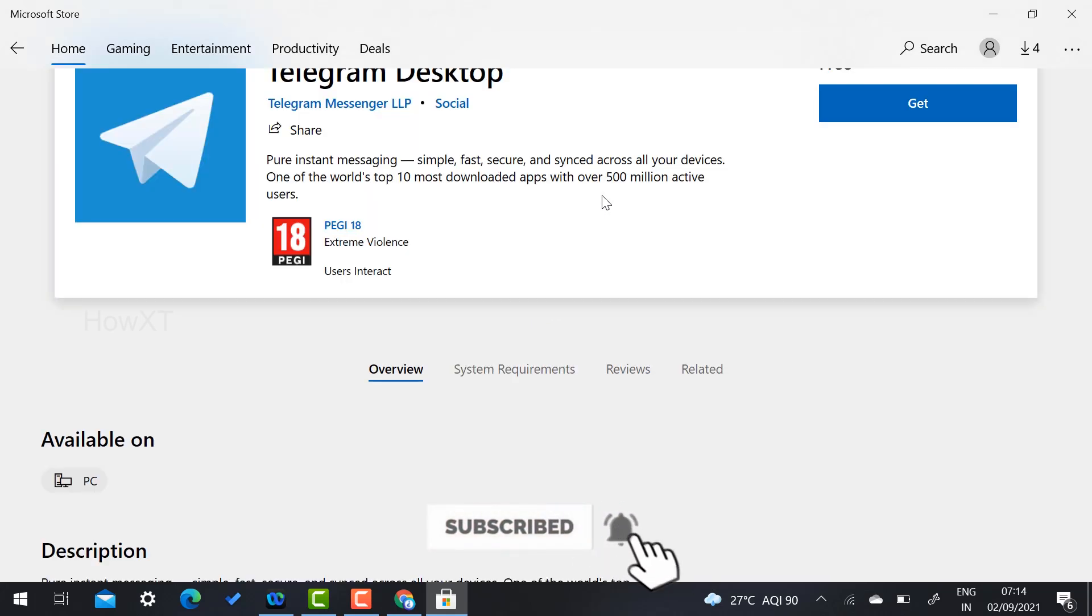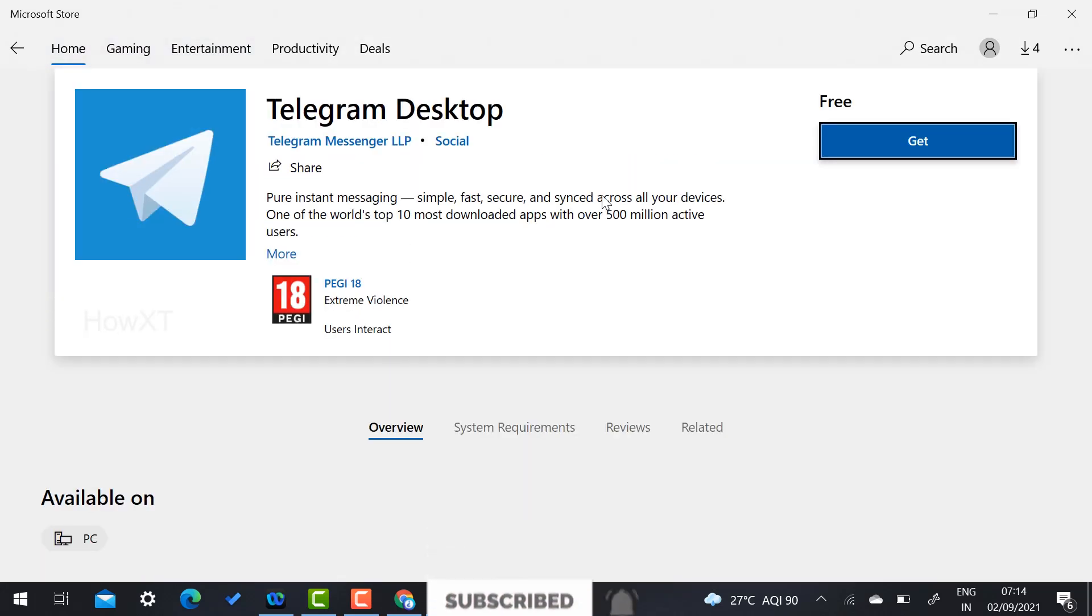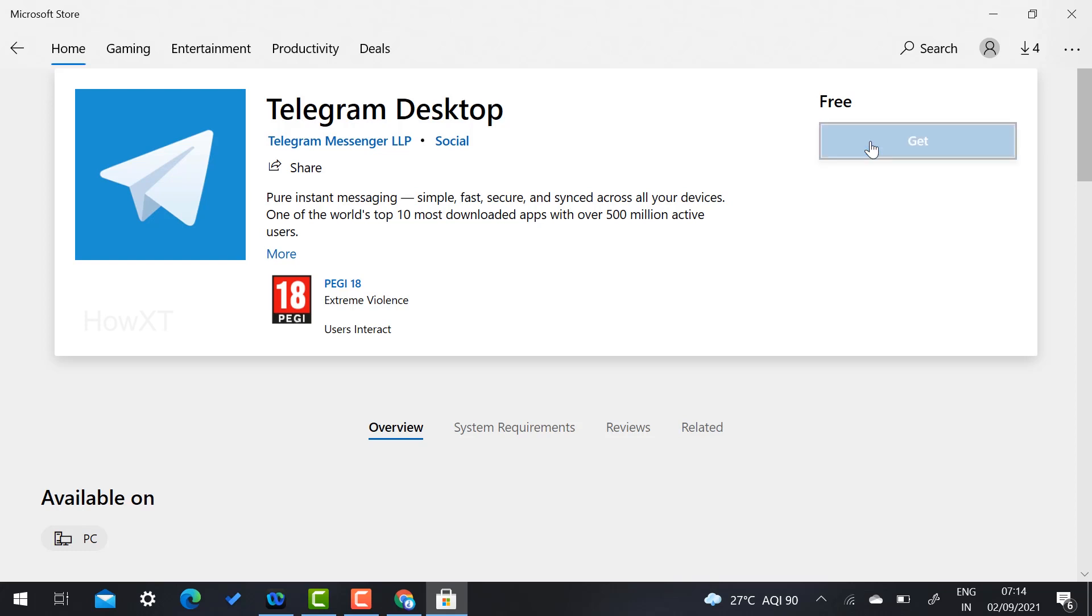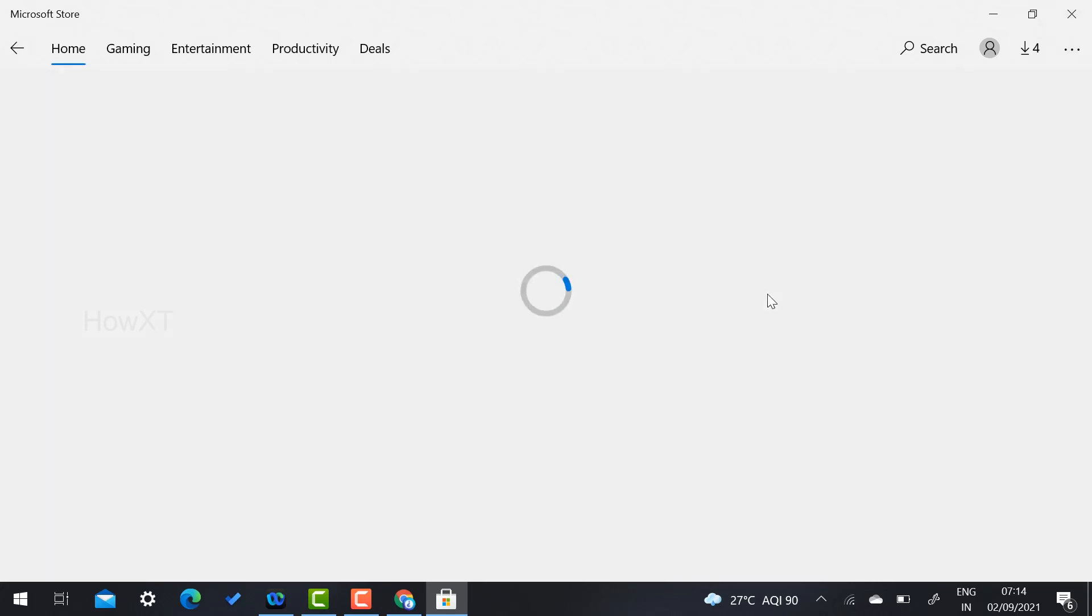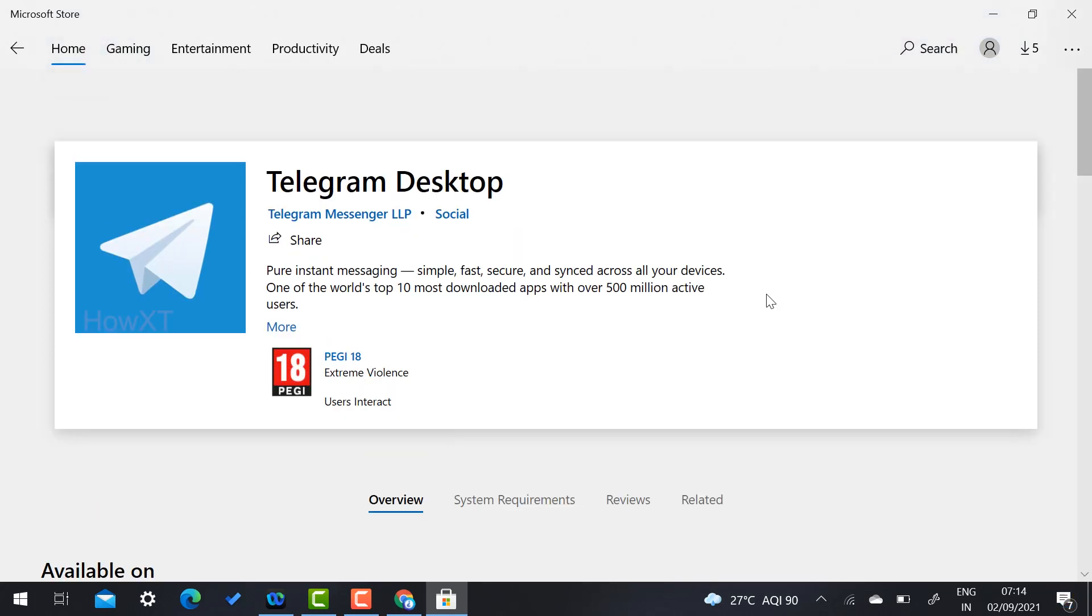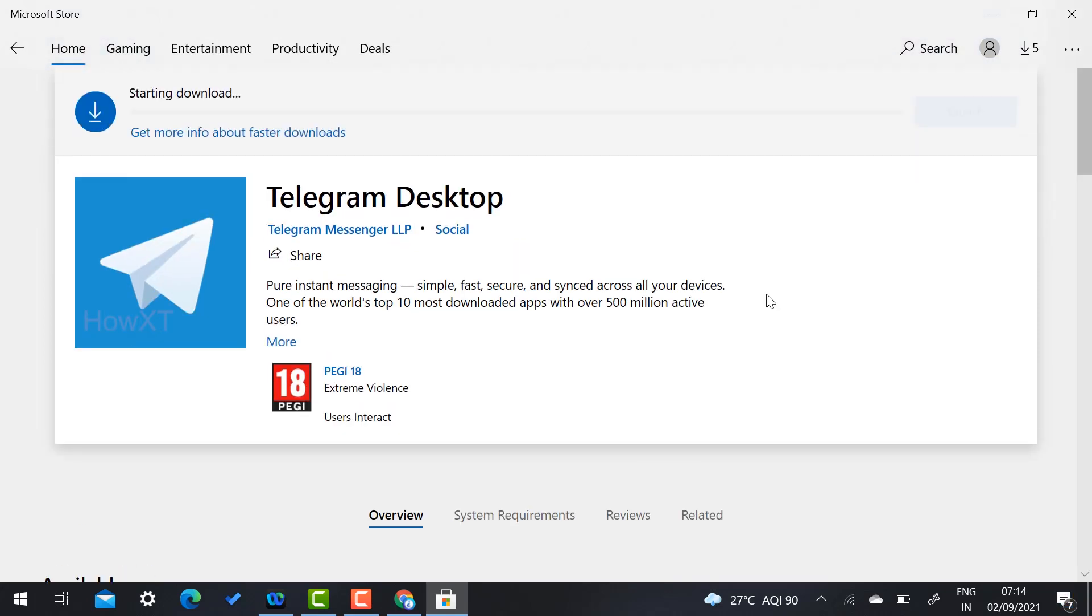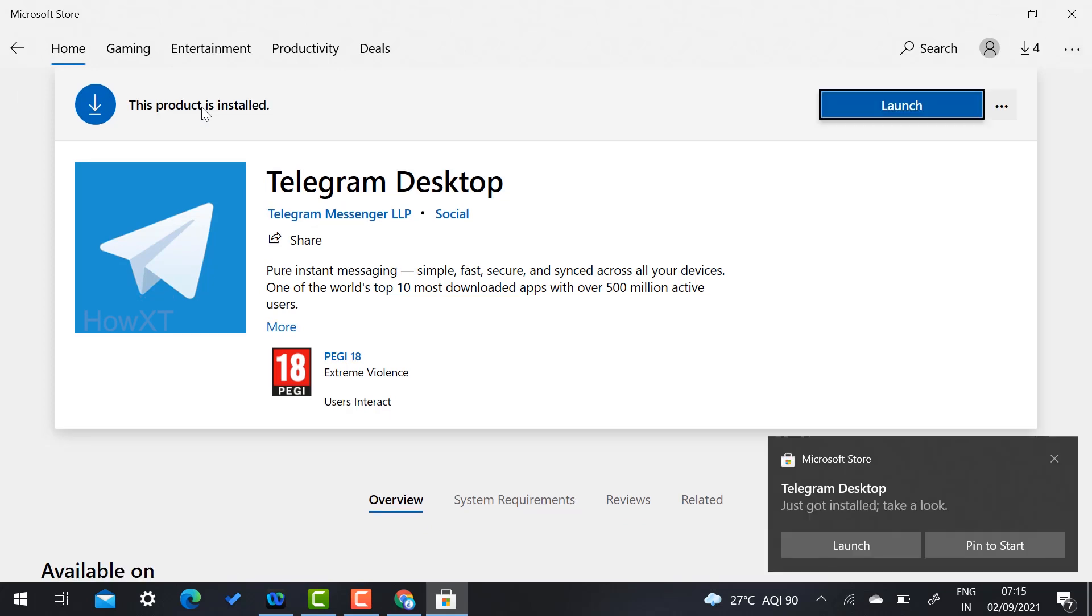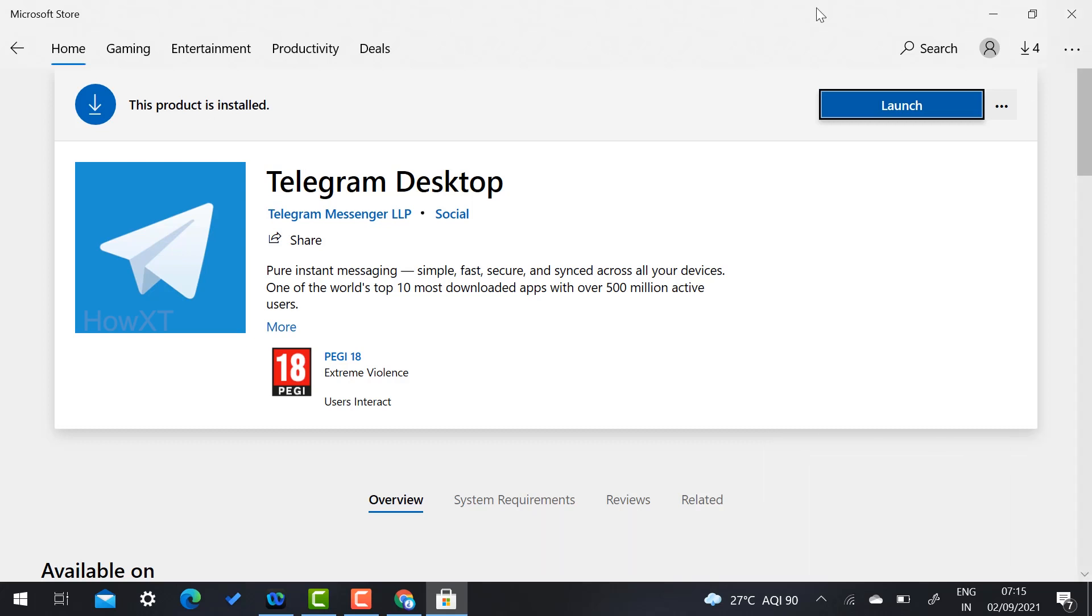So your Windows 10 has the Microsoft Play Store, so you can directly open with Telegram application from your Microsoft Play Store. So while you open, automatically it will be downloading here. So as you see here, downloading Telegram Desktop. Yes, my Telegram Desktop is installed successfully so I can able to launch my application.